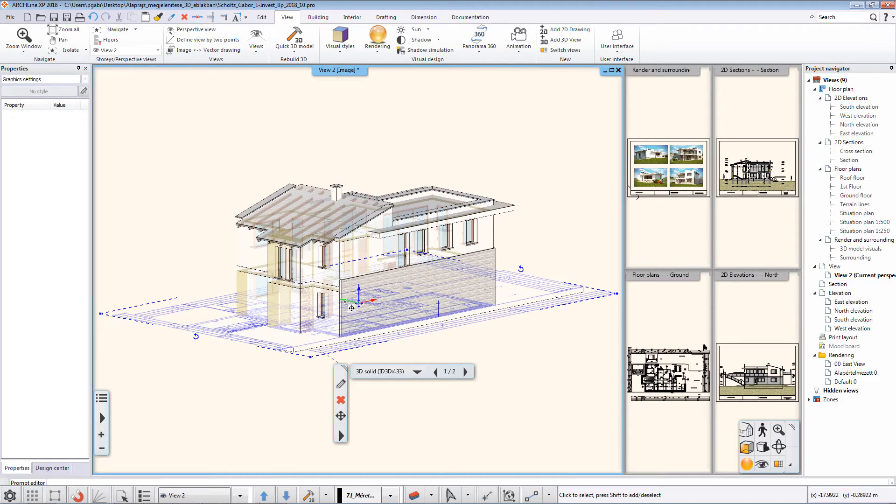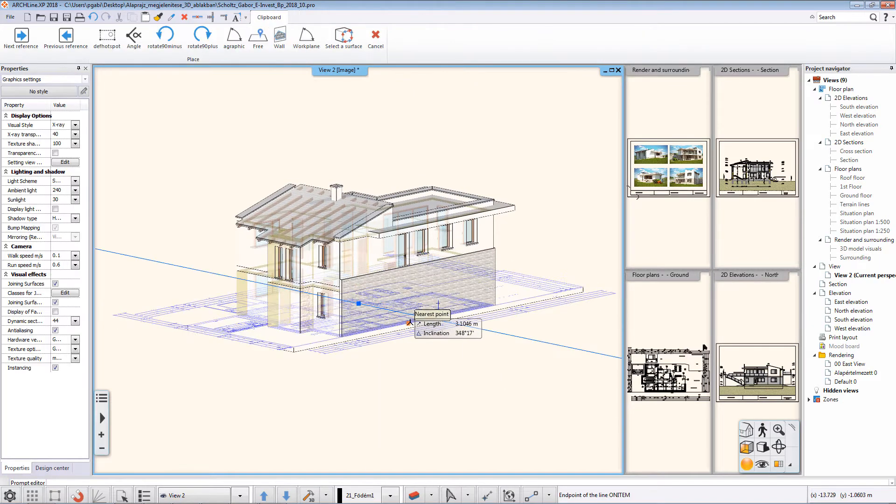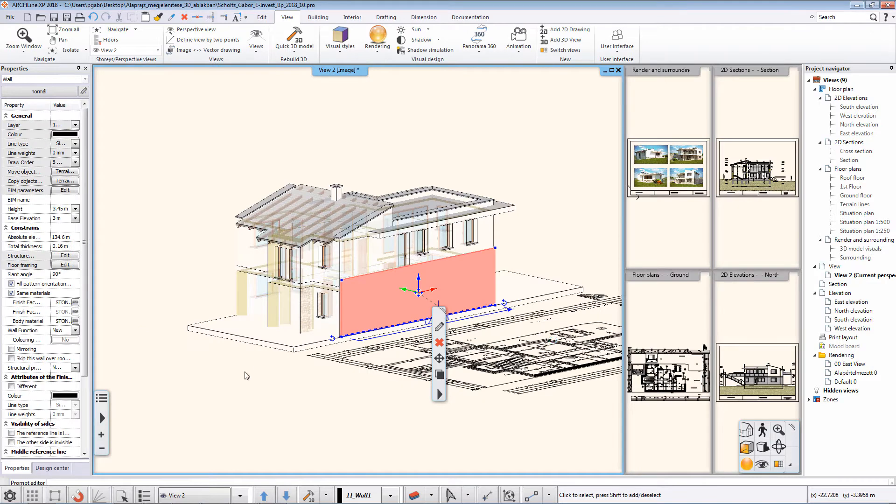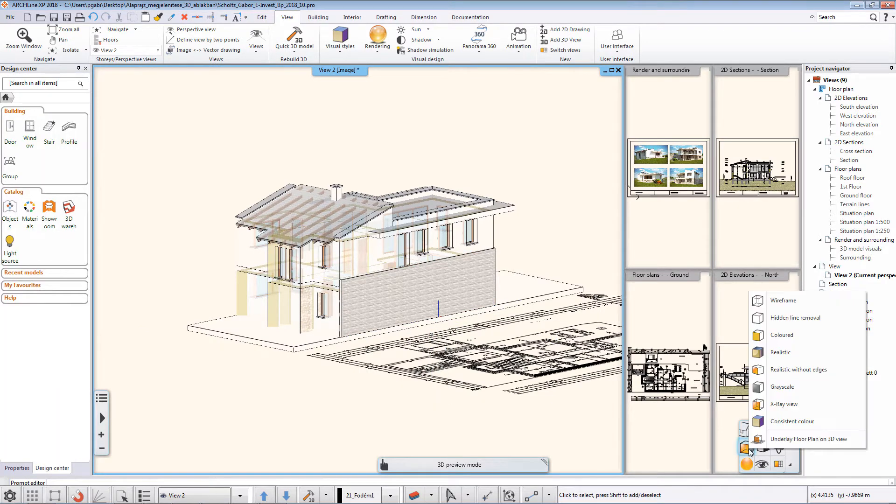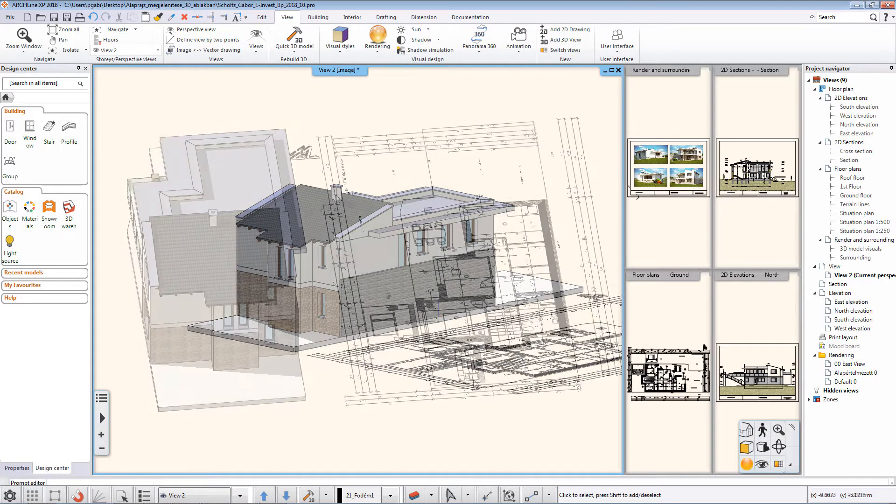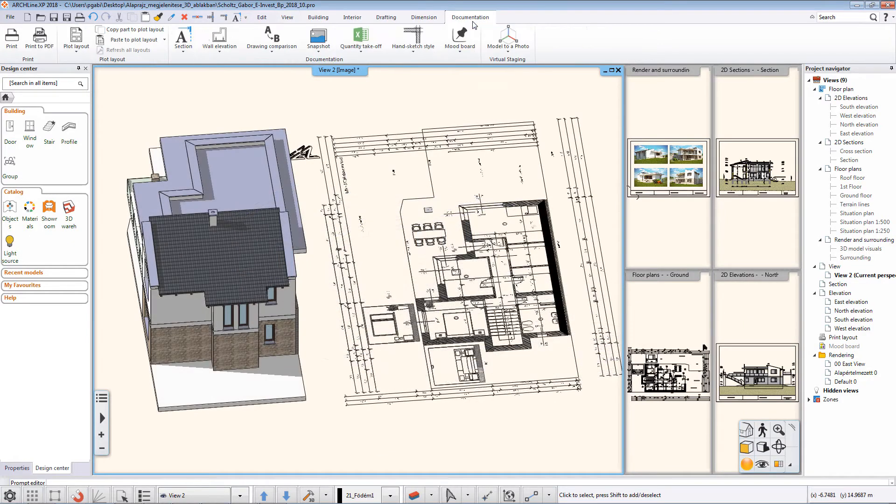You can then move the floor plan to a more visible location. You can also save the content of the 3D window as a PDF file using the print to PDF command in the ribbon bar documentation tab.